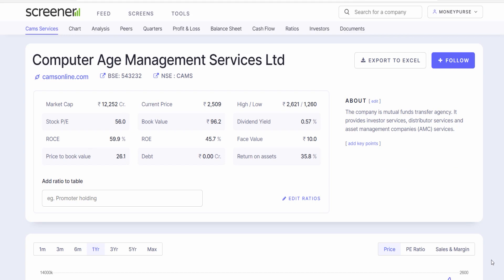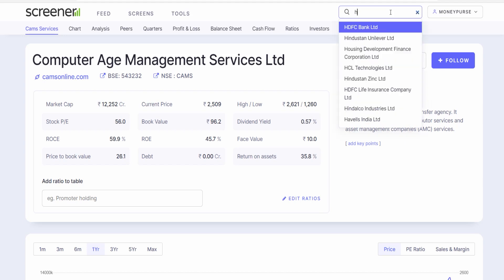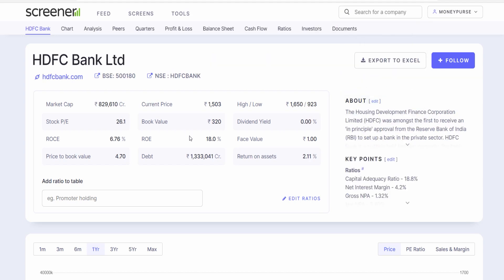One important point to note: when comparing return ratios, you should compare companies within the same industry. Do not compare companies from different industries. Specifically for banking and NBFC stocks, you should not look at ROCE — because these companies use very high debt by nature, so ROCE will always be in single digits. For banking and NBFC stocks, only consider the return on equity ratio for comparison.